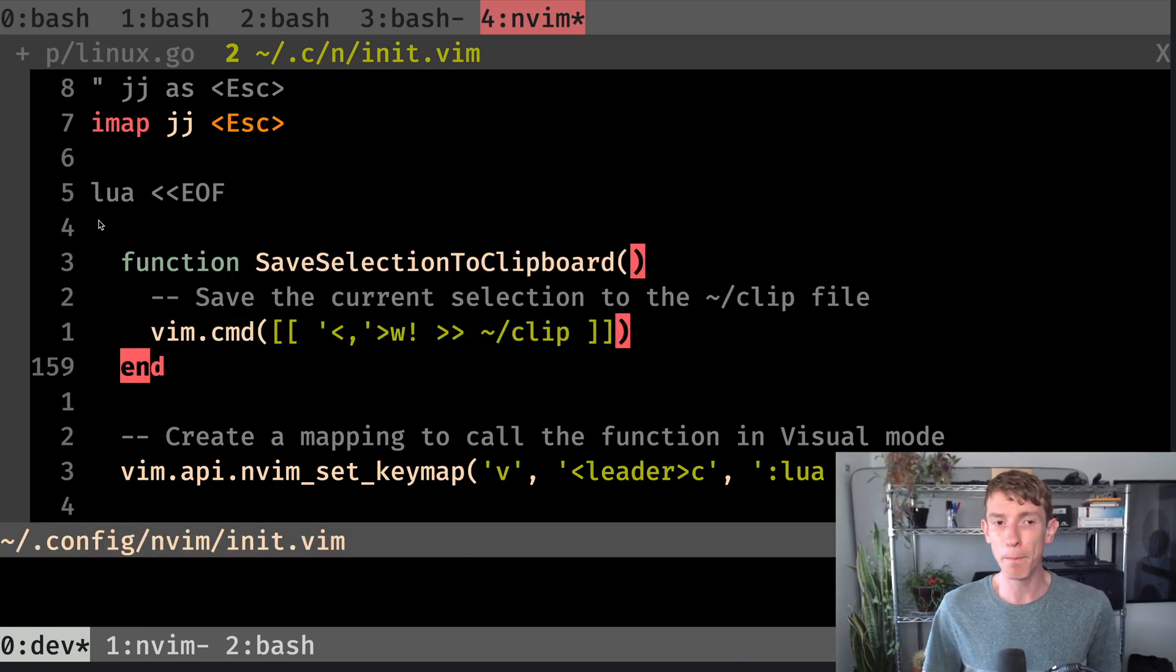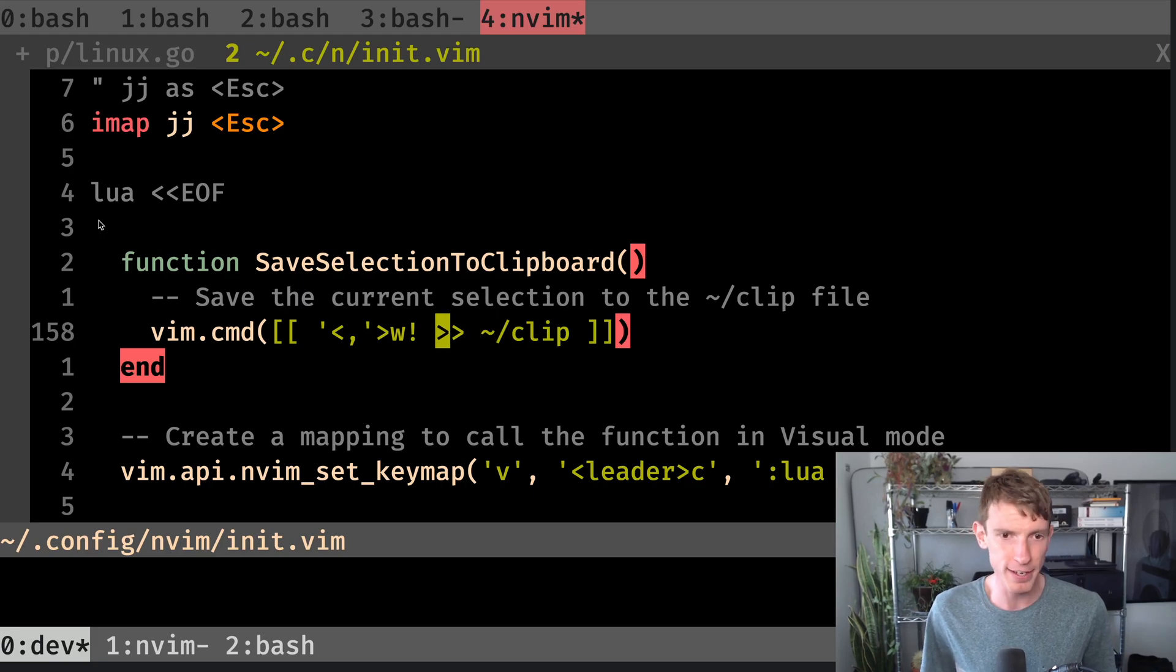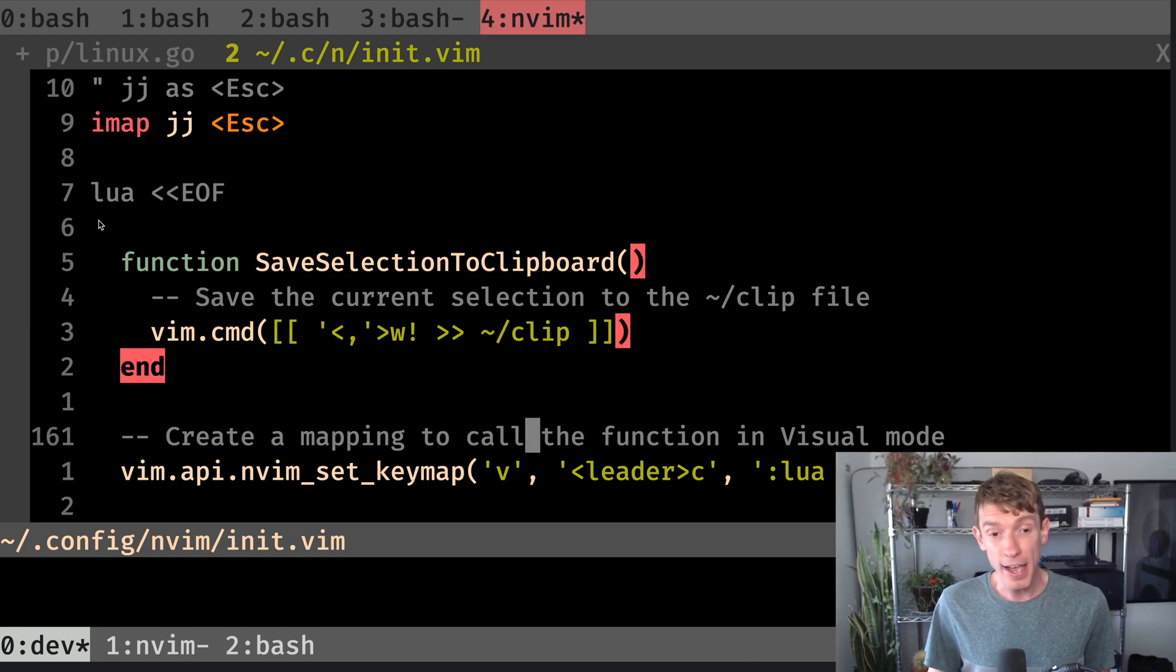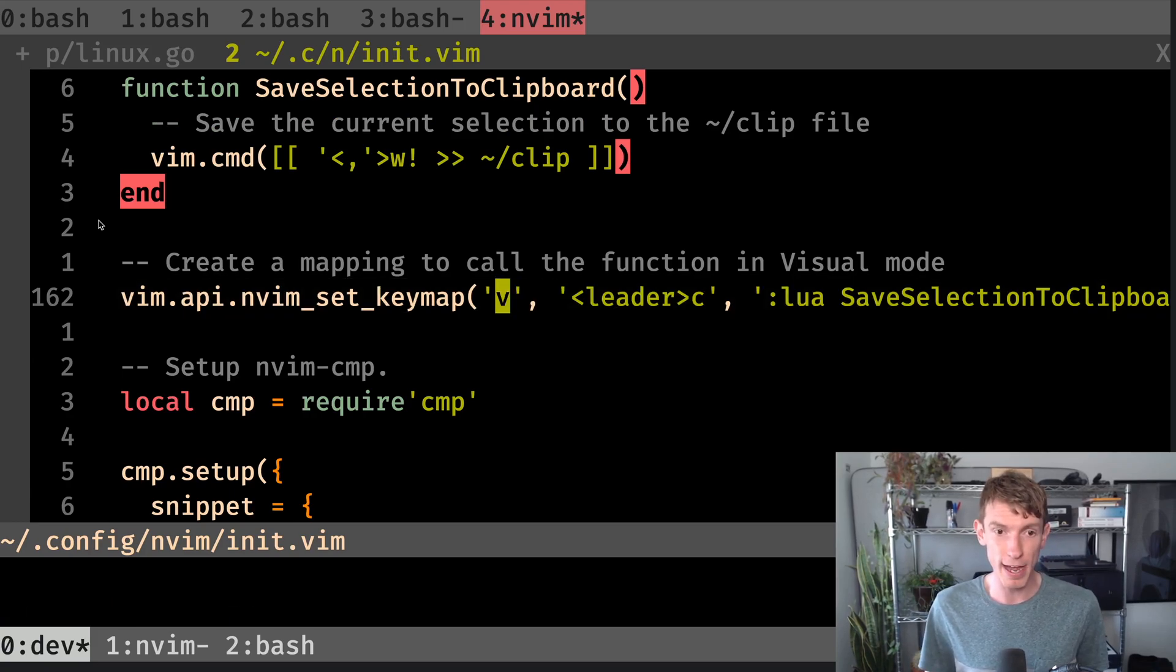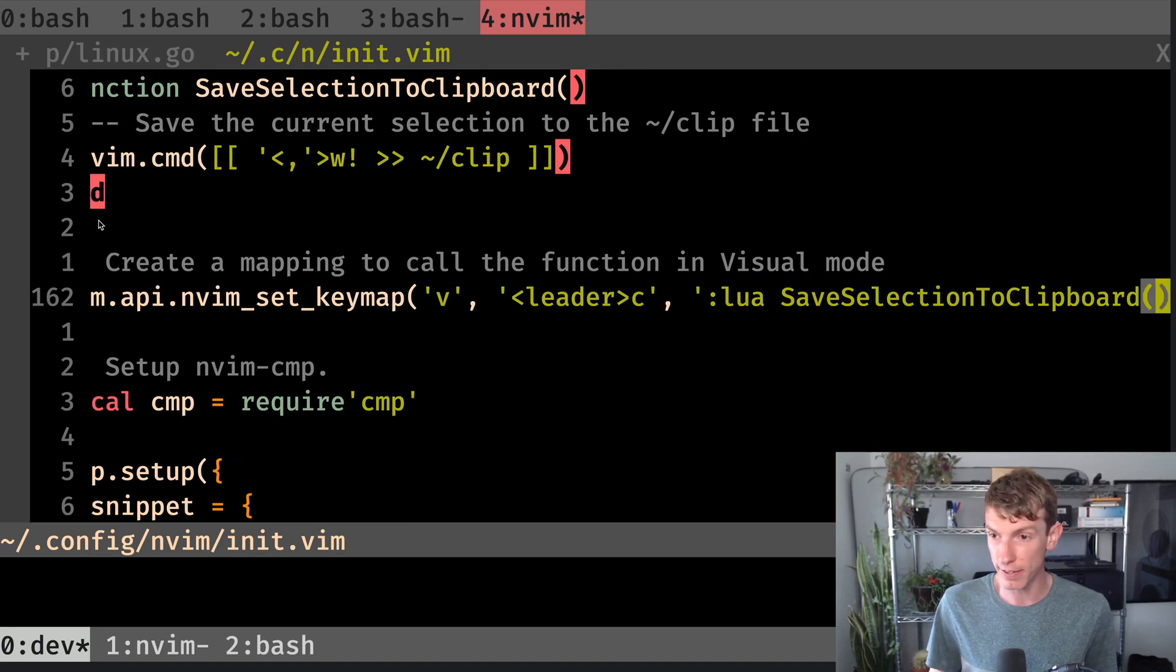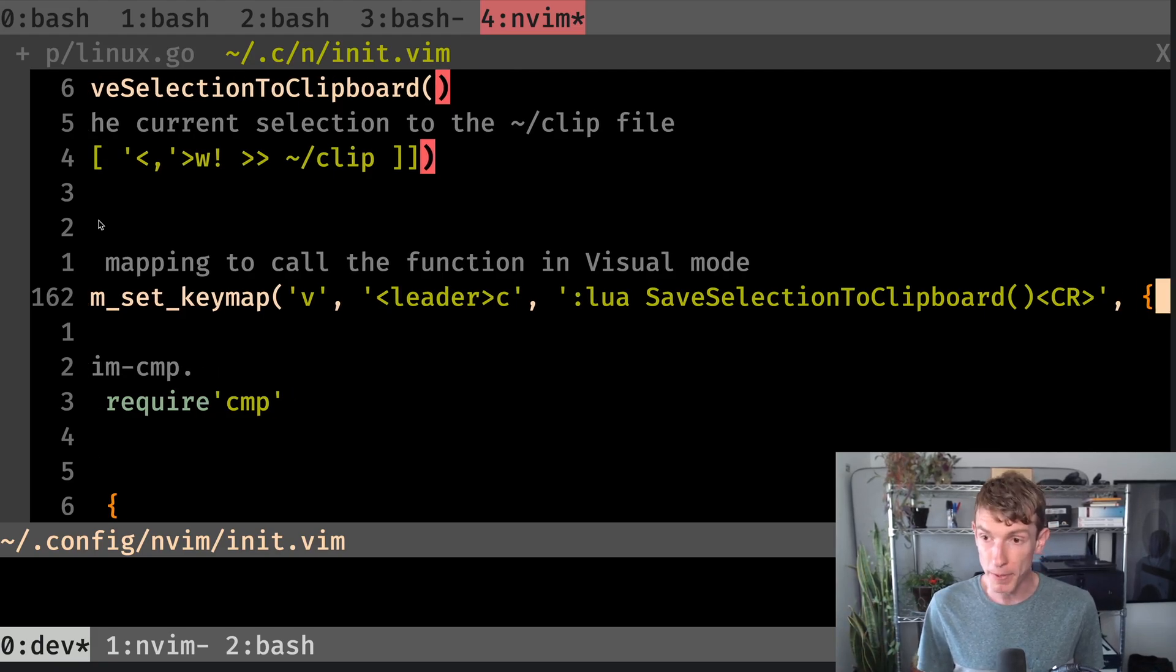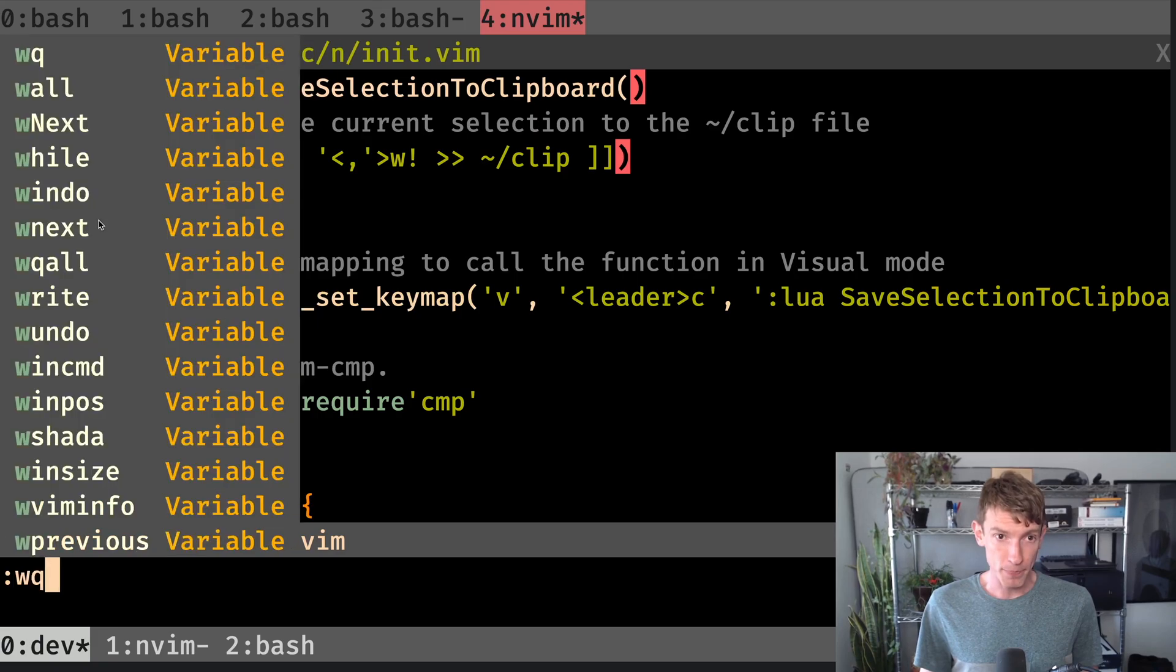The function definition is pretty simple overall. Basically, what we've got here is I've got a function called save selection to clipboard, I set up this somewhat verbose command, which I won't go into all the details, but it's basically going to take my current selection, and then save it out to this clip file. Then I use the Vim API keymap setting. And this is going to allow me to specify that when I'm in visual mode, and I hit leader C, I am going to run that save selection clipboard command that I just described to you. So that's our function definition and how we call it from an API's perspective.